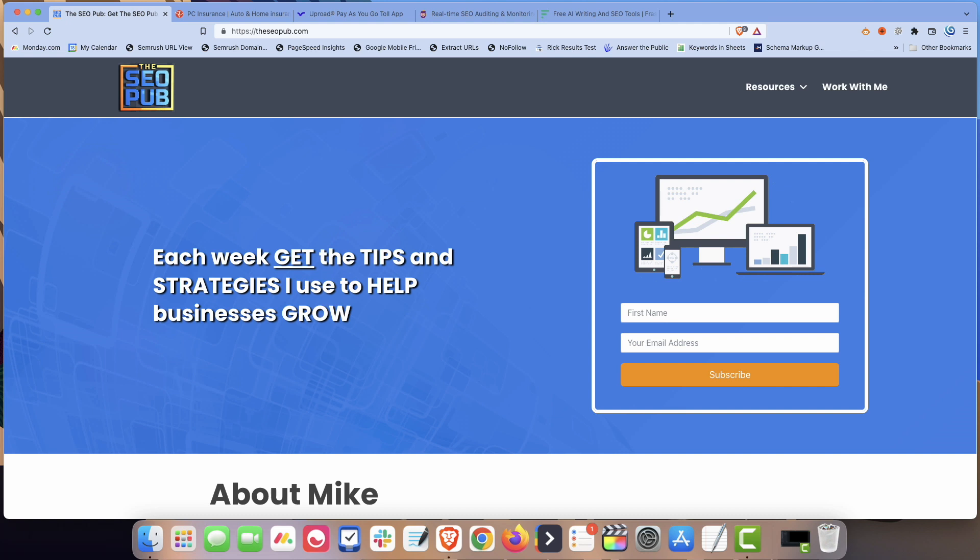Even though you may not have locations in all those different towns and places that you name, a lot of businesses like to create 10, 20, 30 or more of these location pages where all they do is they swap out the town name in the content.